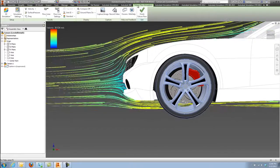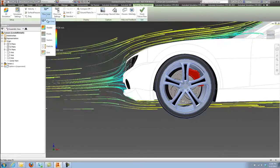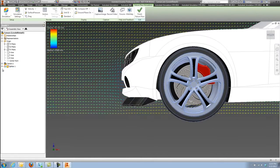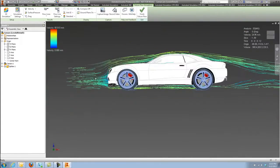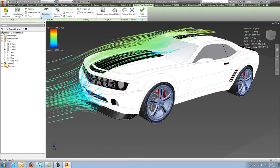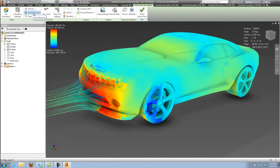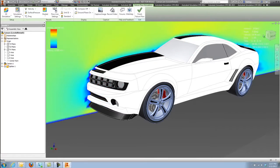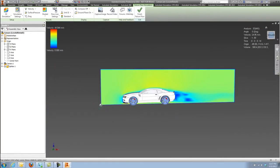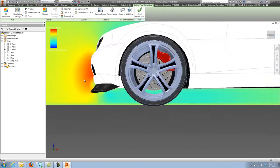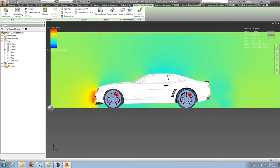Autodesk Flow Design provides immediate and instant feedback on airflow in and around virtually any object. In this case, we're inside of Inventor and working with an automobile. Think of this as a virtual wind tunnel. We can look at airflow trace lines, pressure maps, cut planes, to really understand how our designs are performing.